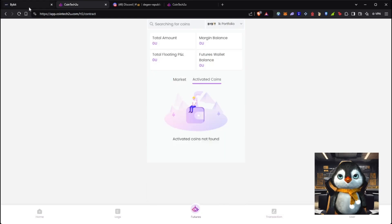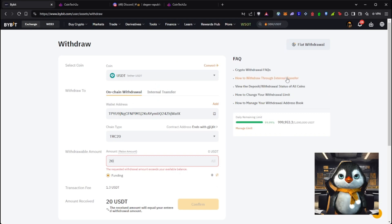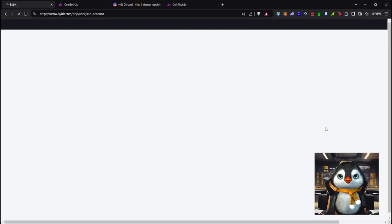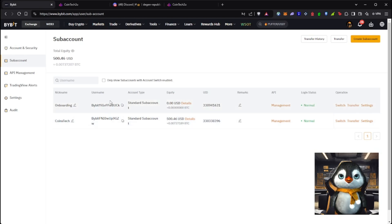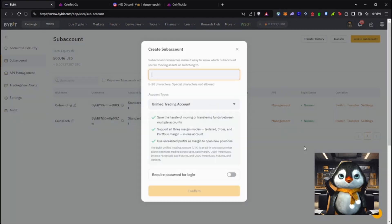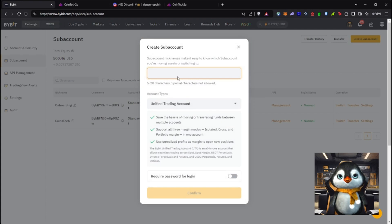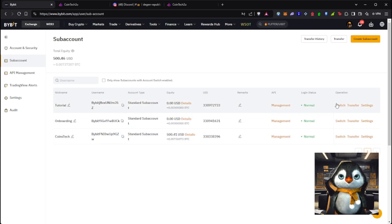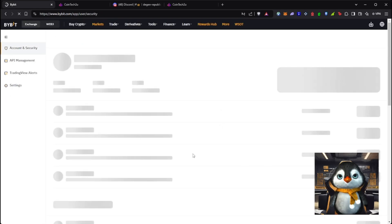Next, make sure your Bybit account is set up. I like to diversify — I have a meme account and a major coins account. So I'm going to create a sub-account. Go to Sub Account, click 'Create a Sub Account,' select Standard Sub Account, name it — for example 'tutorial' — and then switch to that account.